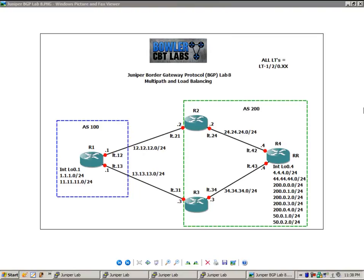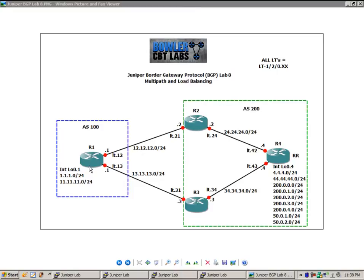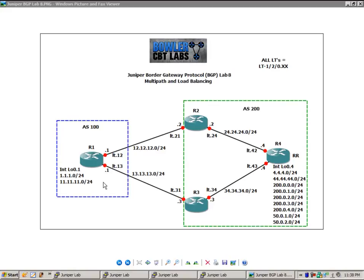In this lab we're going to take a look at Multipath and Load Balancing. We're going to show you how to configure Multipath and per packet load balancing. We're going to perform this configuration on router 1, and then we're going to do some show commands for verification and some tracing to verify that we have Multipath and Load Balancing configured correctly.